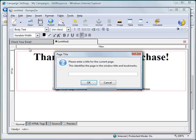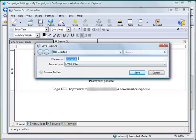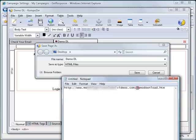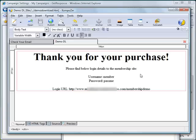Let's save this file and upload it to our server. It's asking for the page title — let's put "Demo Download" and click OK. We'll save it on our desktop. Earlier we noted the filename as demo-download.htm, so let's name it that and save.